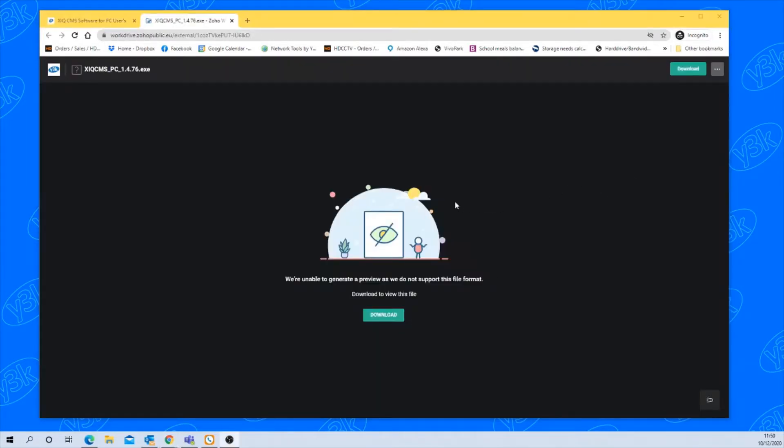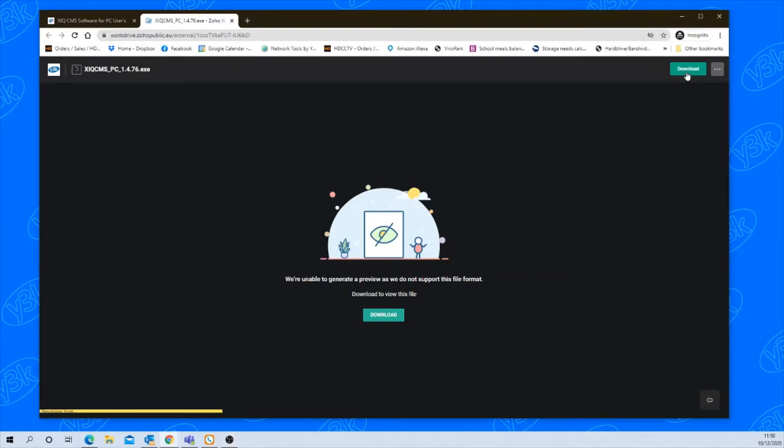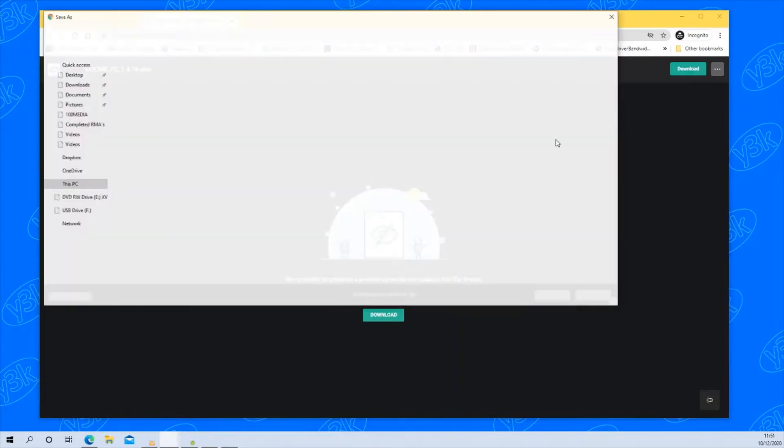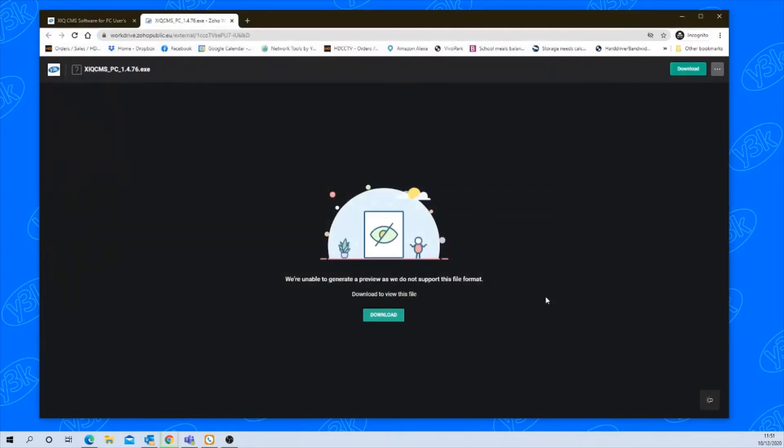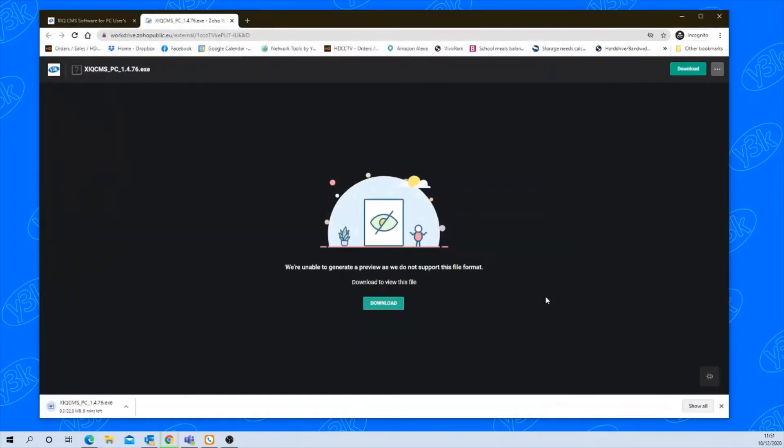Then you'll see this page, click on the download button. You've got one here and one at the top. Save this file onto your PC and once it's saved you'll then need to install it.